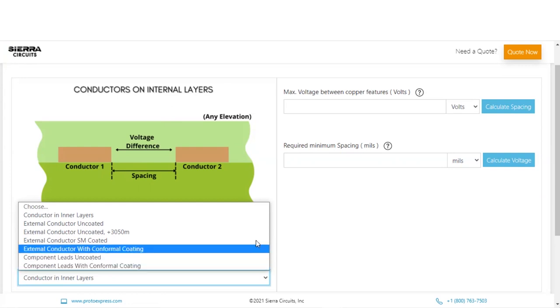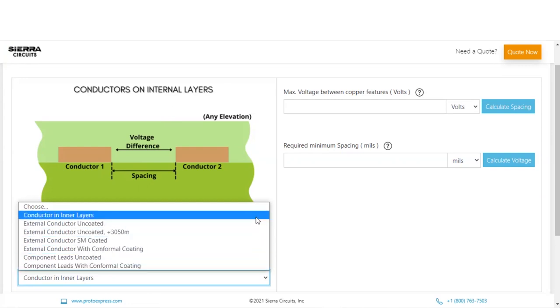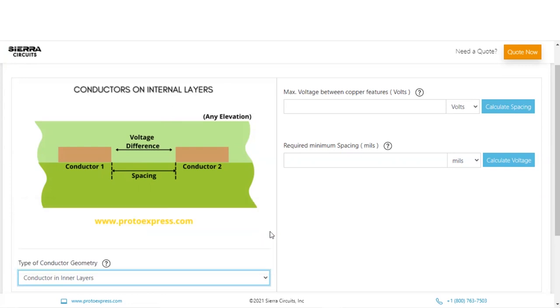For this demo, we will pick conductors on inner layers. Now we can calculate the minimum spacing requirement for a specific voltage or maximum voltage allowed for a particular spacing. If you would like to know more about these parameters, click on the Help button.